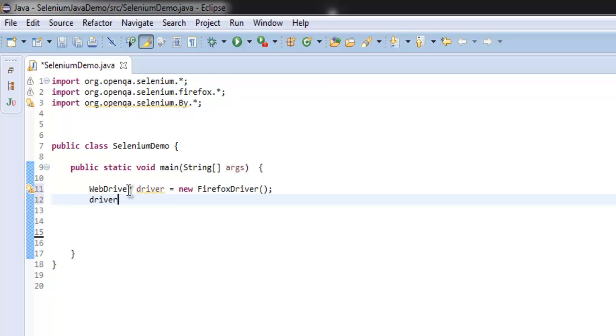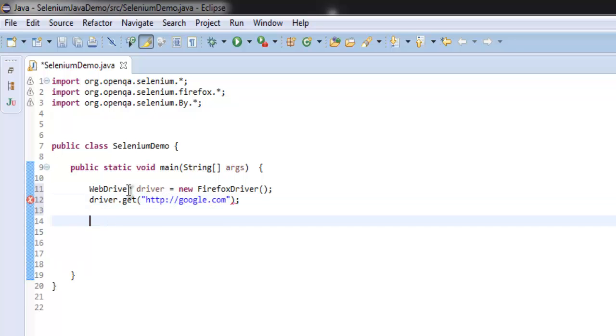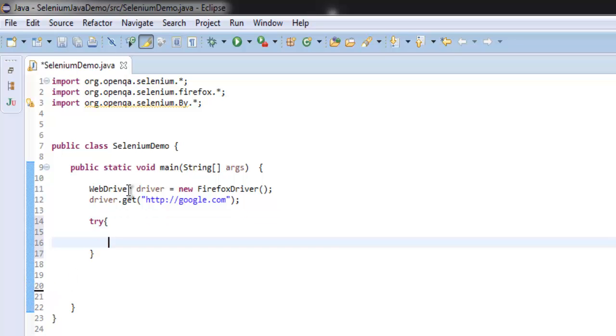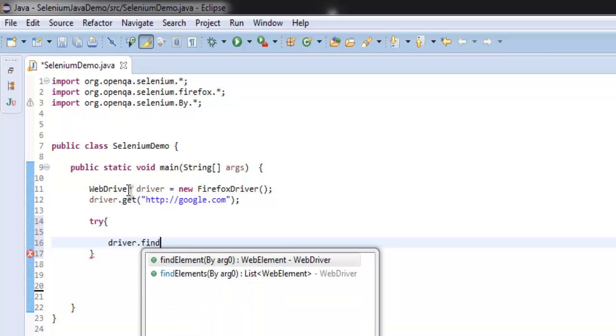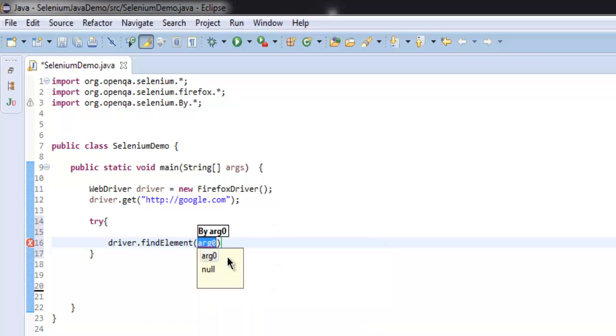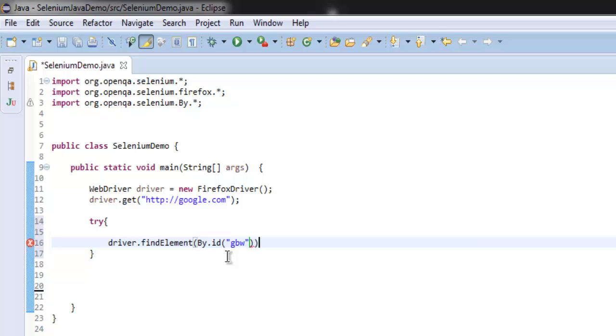Then we will go to google.com by typing driver.get("http://google.com"). After that, inside try and catch block we will find element by ID, and here I'm going to check for gbw as my ID.